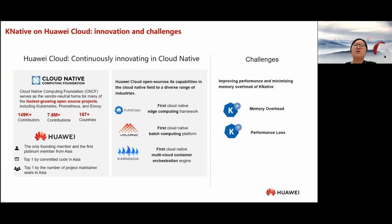At Huawei Cloud, we are continuously innovating in cloud-native. We are the only founding member and the first platinum member from Asia of the Cloud Native Computing Foundation, top one by committed code in Asia, and top one by the number of project maintainer seats in Asia. Huawei Cloud also open-sources its capabilities in the cloud-native field across industries, including contributions to Kubernetes, Volcano, and Karmada. We are building a service platform based on Knative and we met many challenges, for example cold start. In this sharing, we will focus on two of these challenges: memory overhead and performance loss.